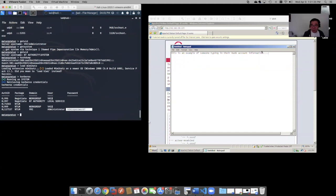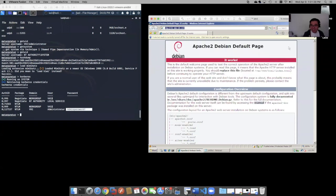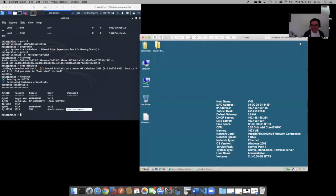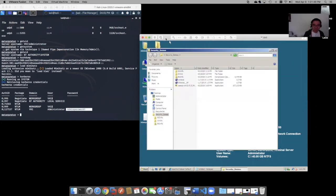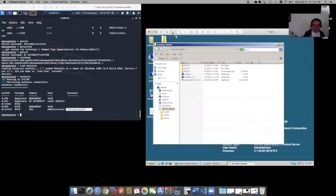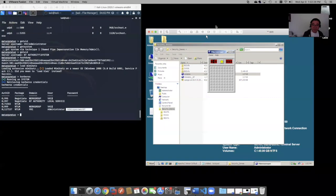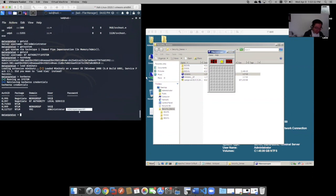Folks, do you remember that game Minesweeper? I was never good at it. I always kept getting blown up. But what if there's a way to win at Minesweeper? What if there is a way? So we just execute win mine here. And then from our Kali box, we're going to run this Mimikatz command.